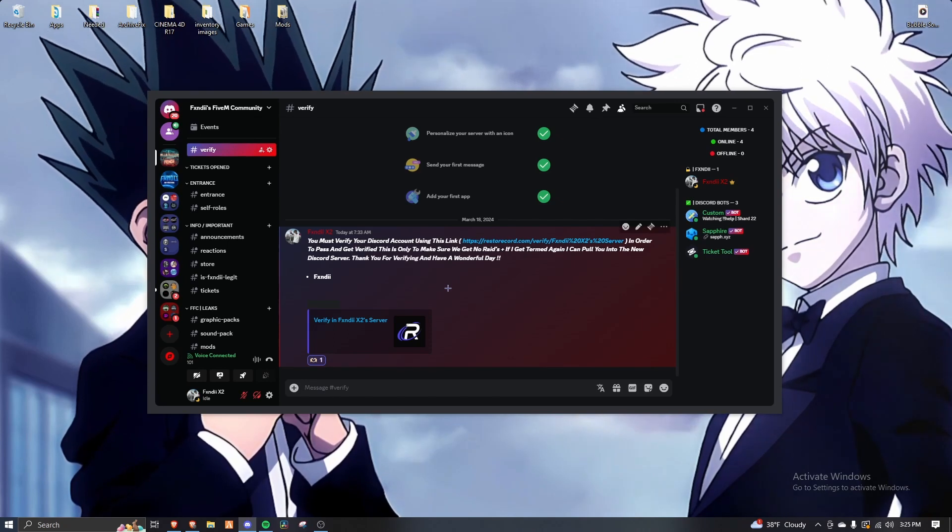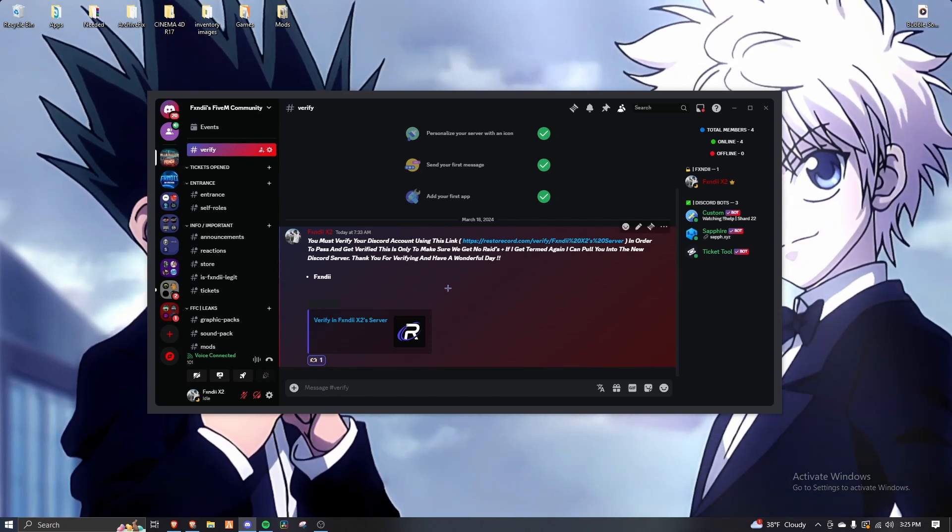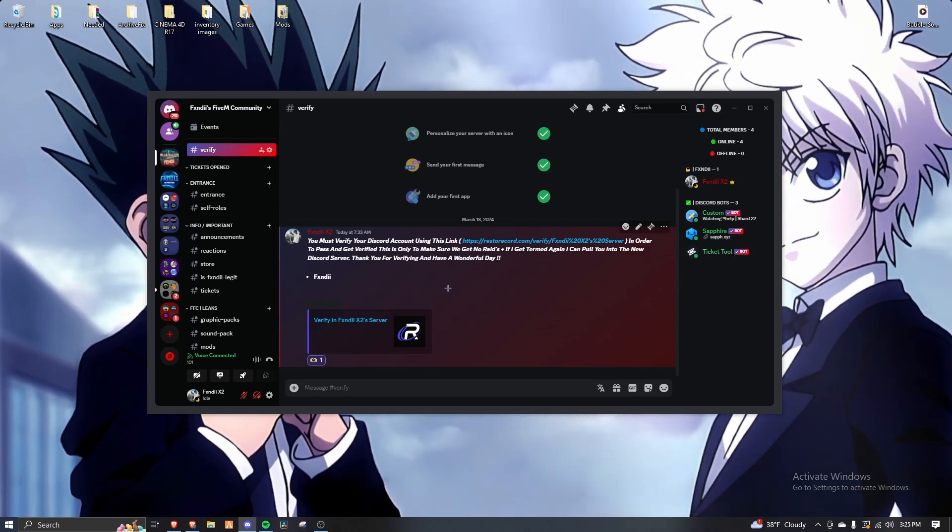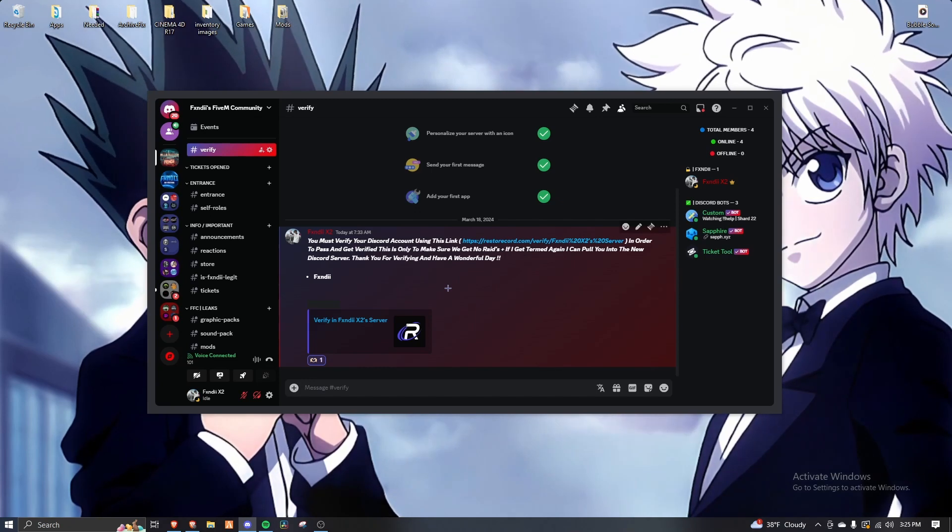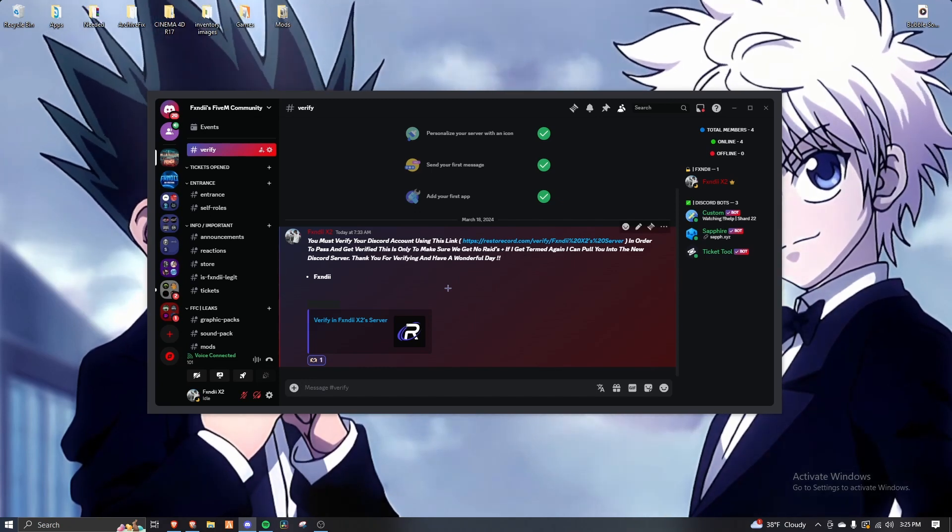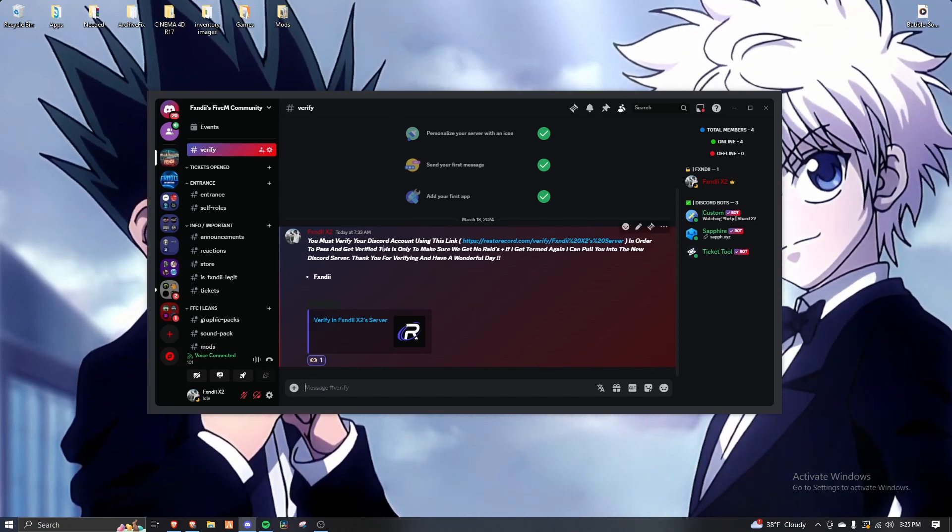I could just drag you into the new cord. That way I don't got to rejoin y'all. So I could just drag y'all in there and y'all could just be in there. You feel me? Yeah.